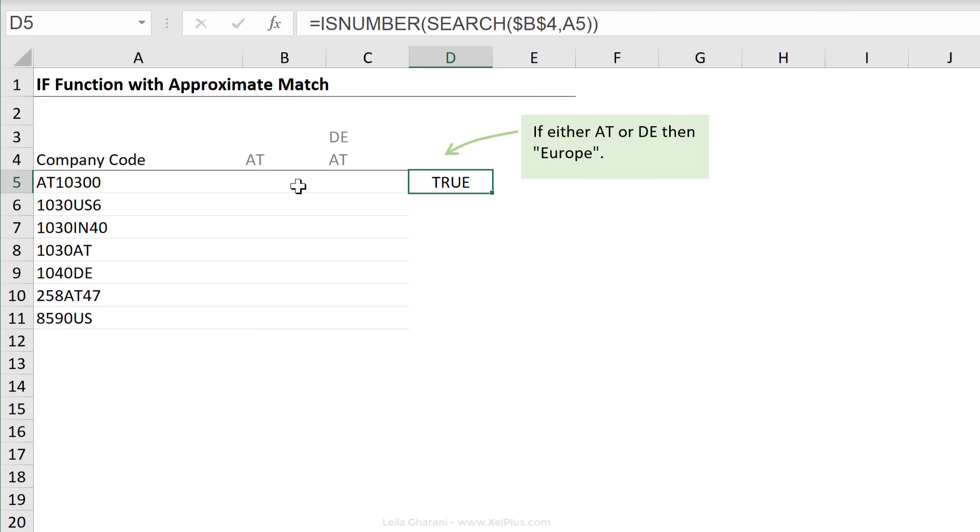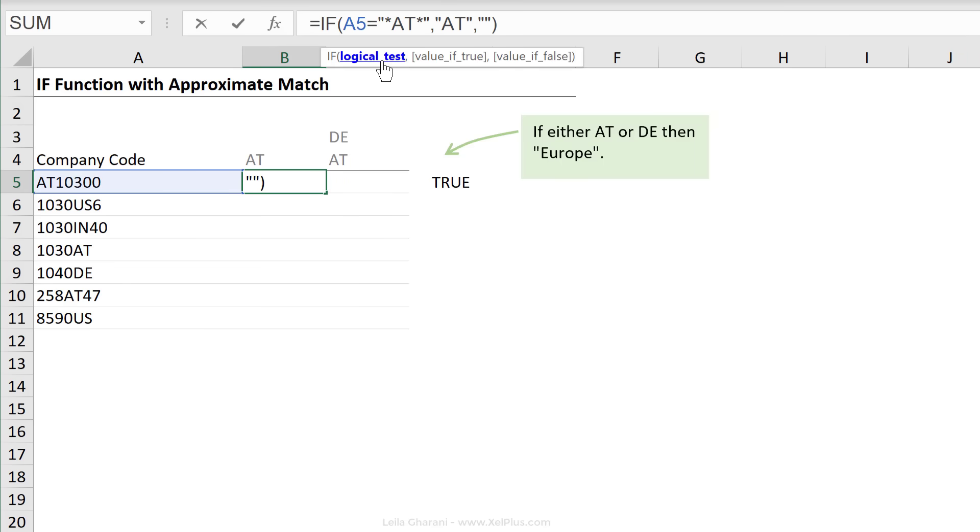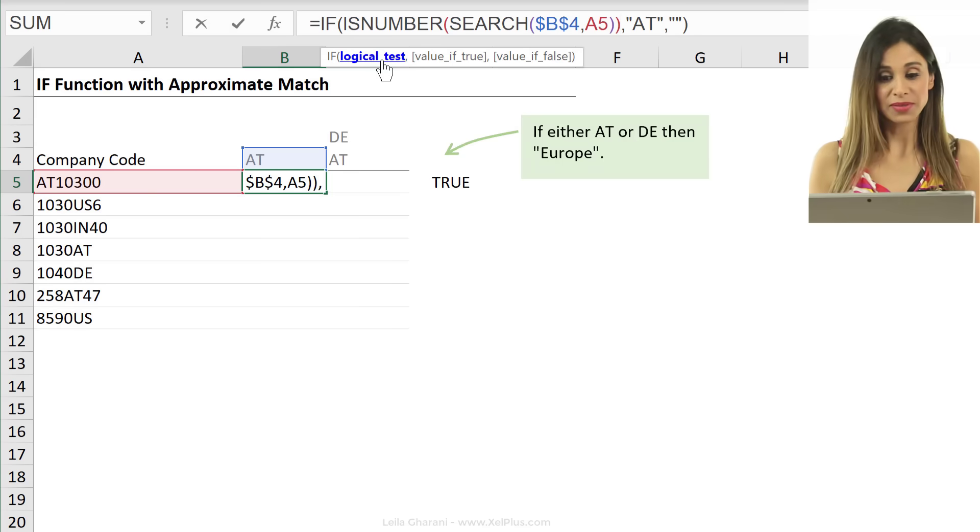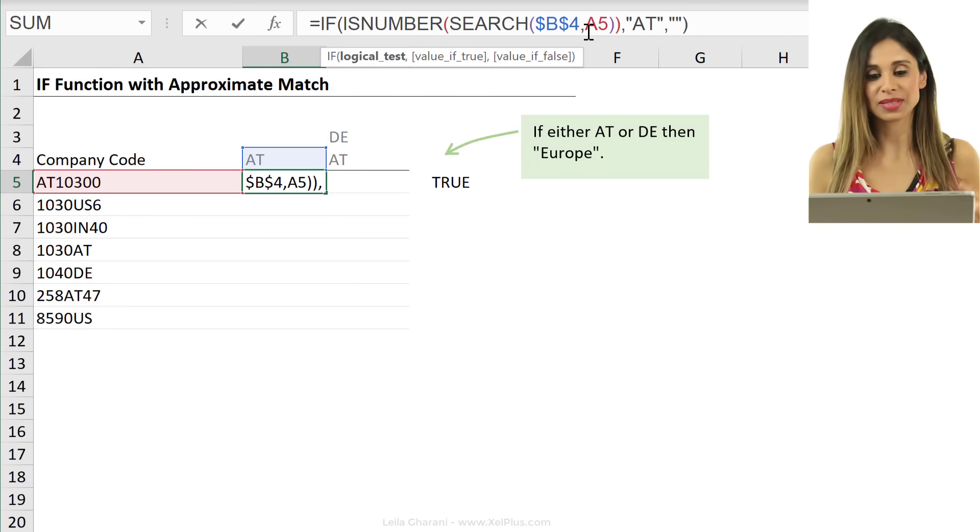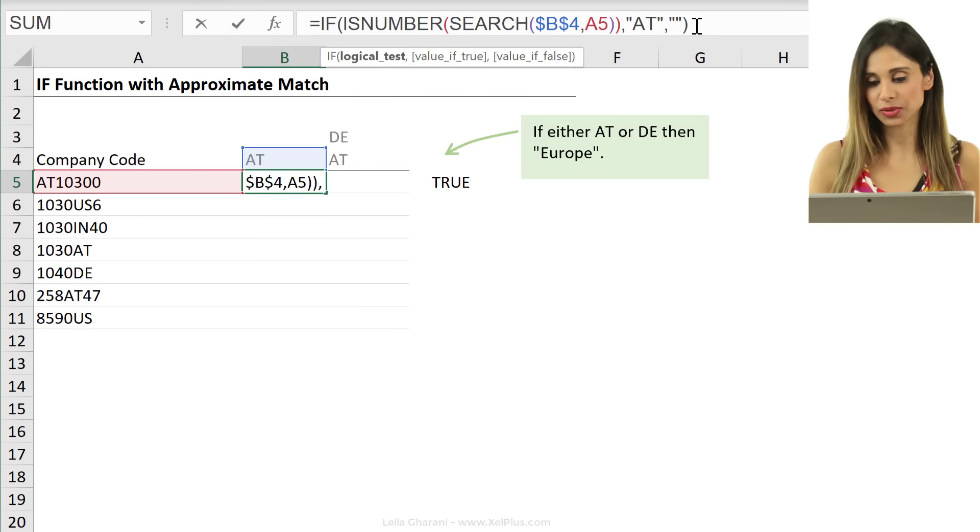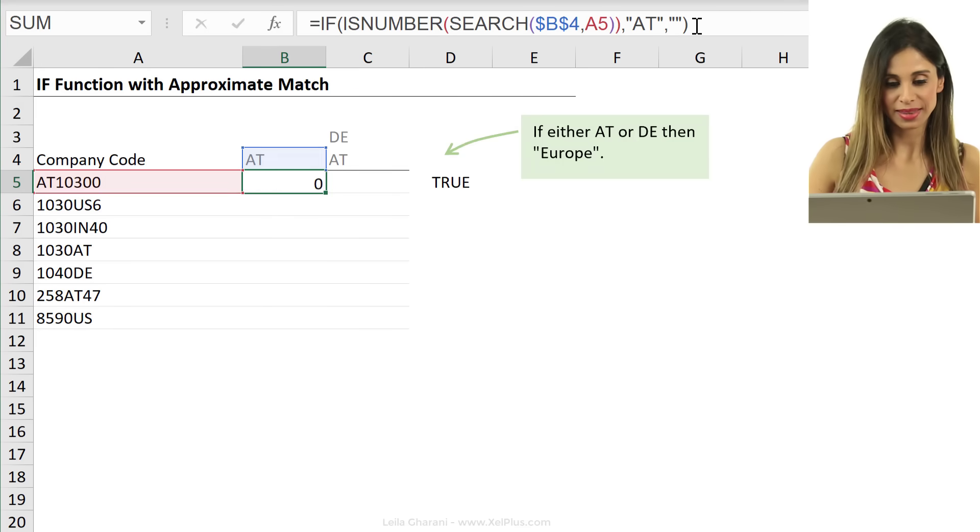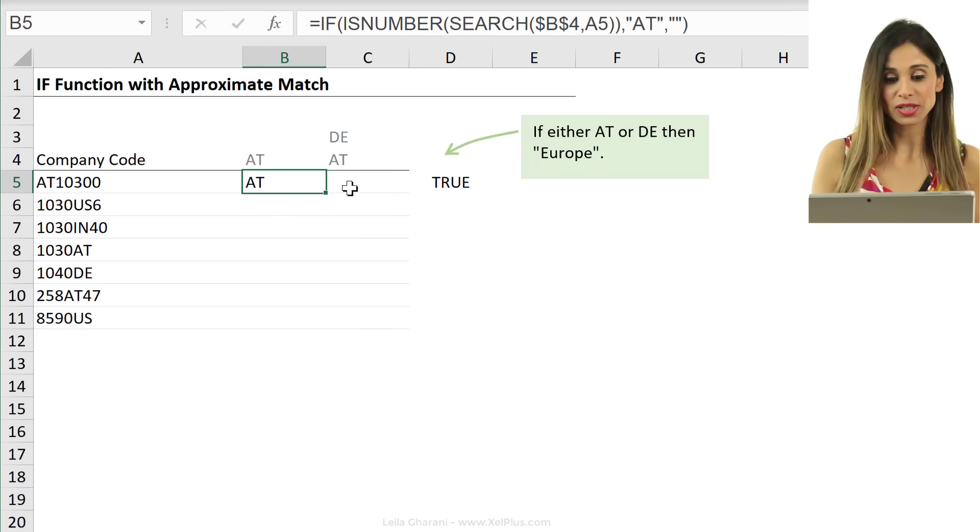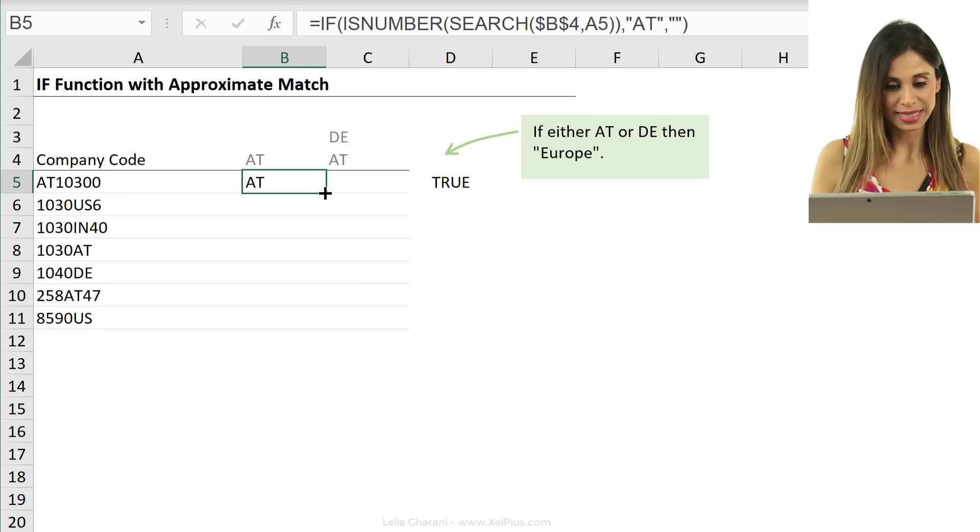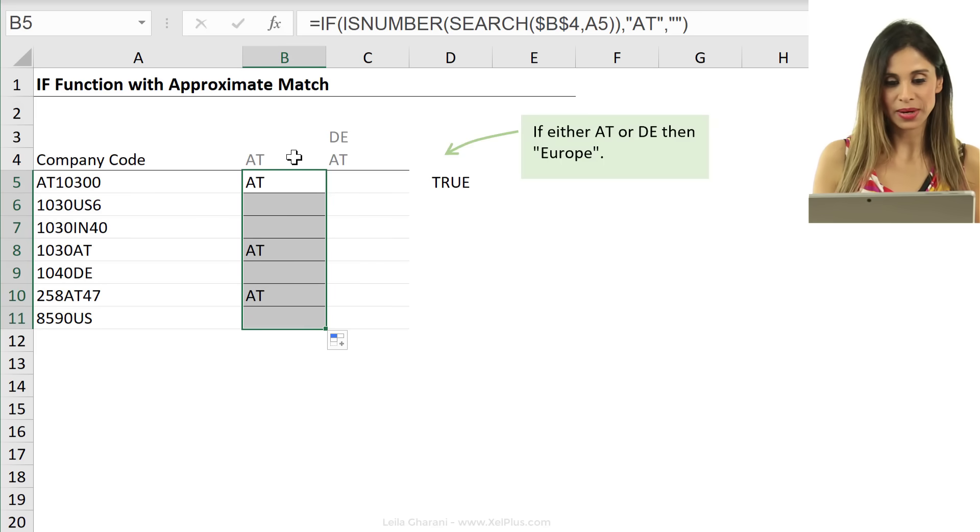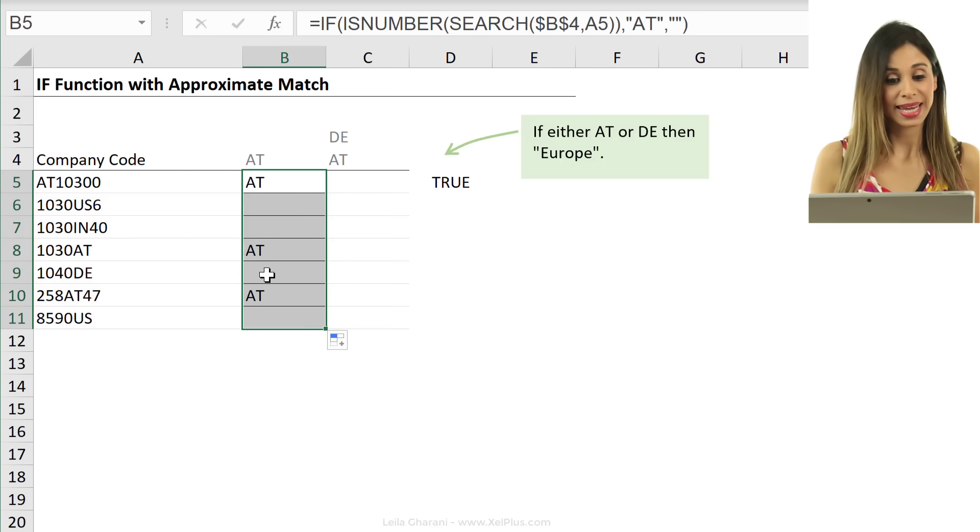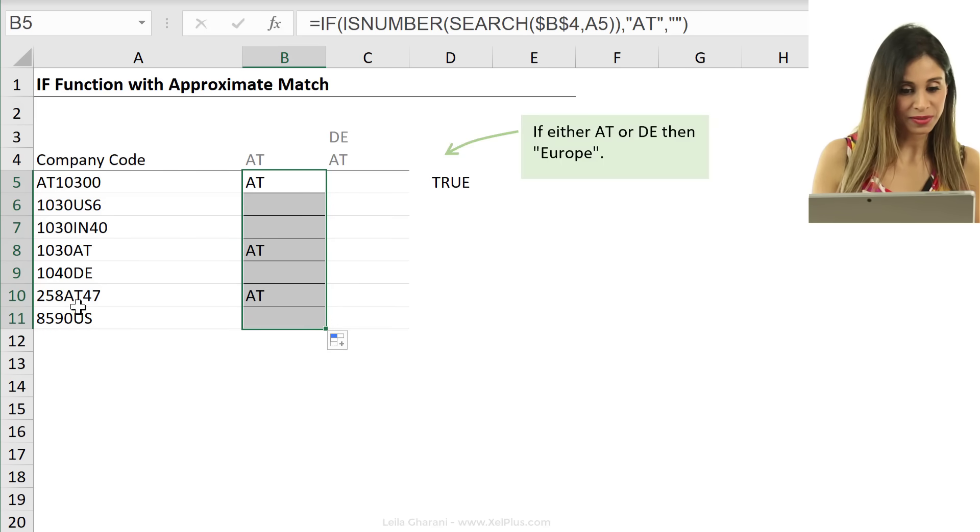So, I'm just going to copy this, go back to my formula and change the logical test here to my ISNUMBER formula. Because if it's true, it's going to return AT. If it's false, it's going to return nothing. Press enter. I get AT back. So, let's pull this down and I get AT back for these.